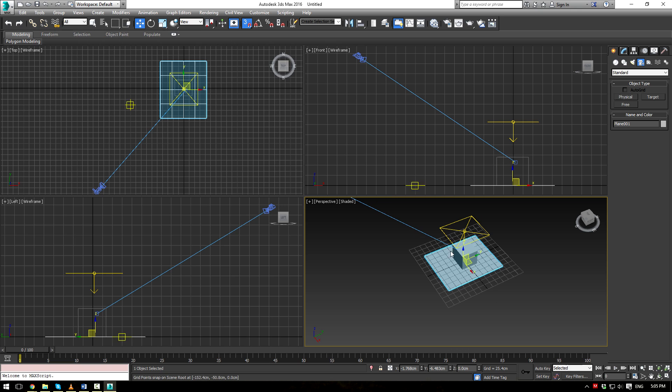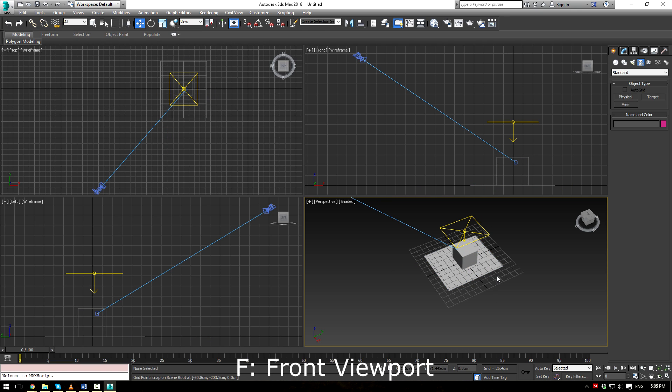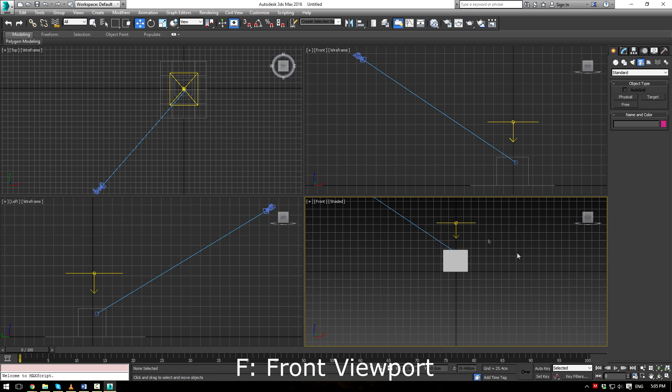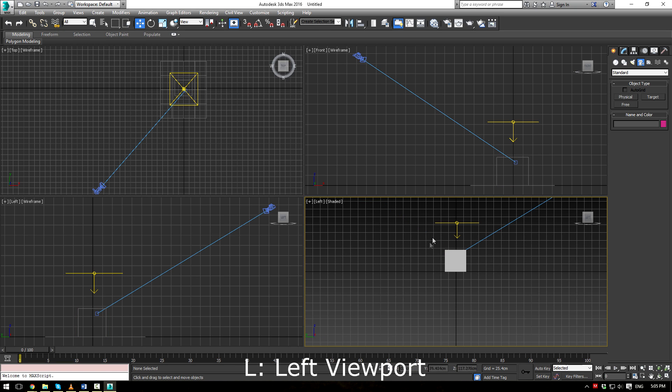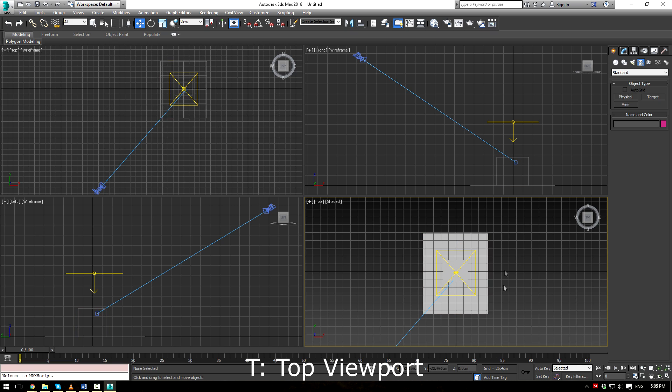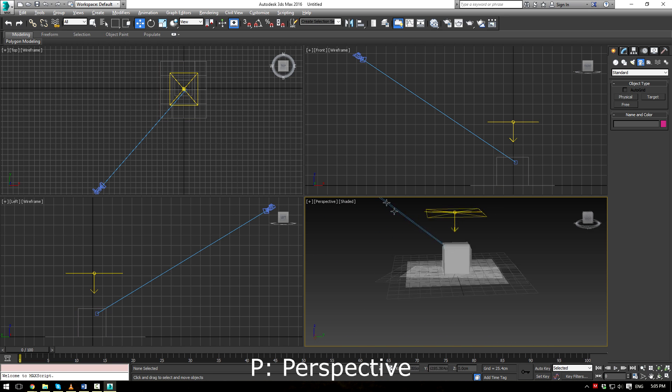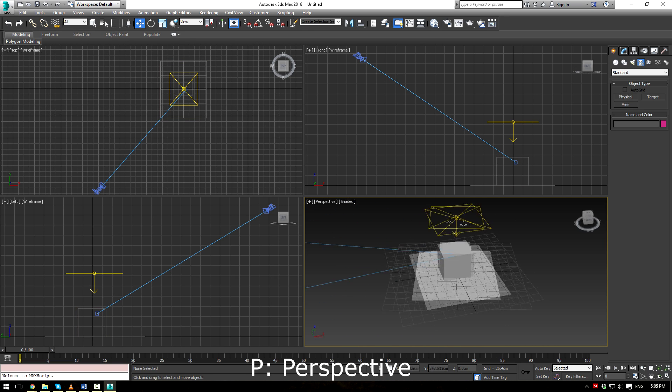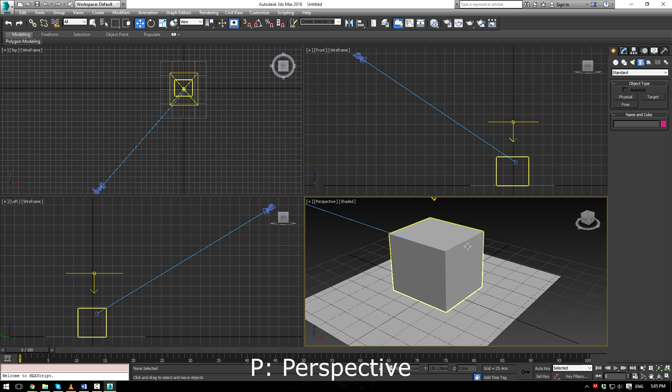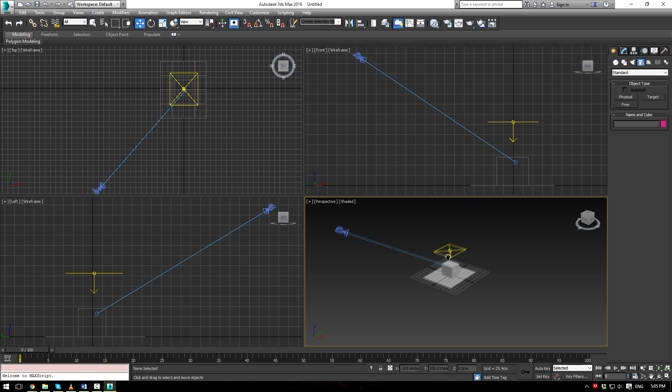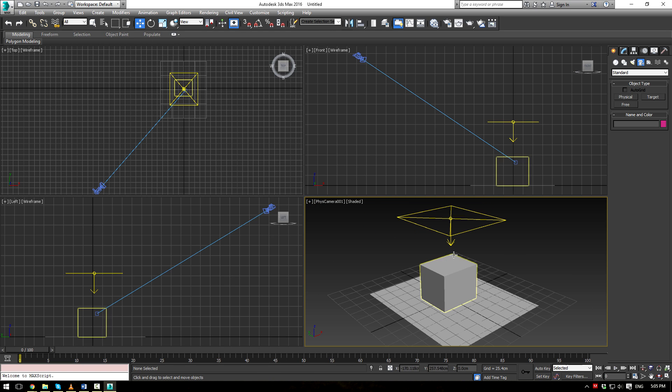Next is your viewport control. So we're just choosing this one viewport here. We'll have F goes to your front viewport, L to your left-hand viewport, T to the top of your viewport. And P will get you into your perspective, where you can rotate around again. And of course, you're going to have C goes into your camera view.